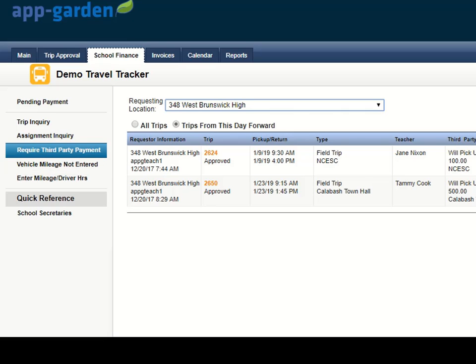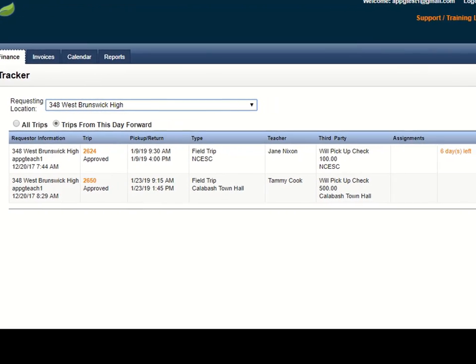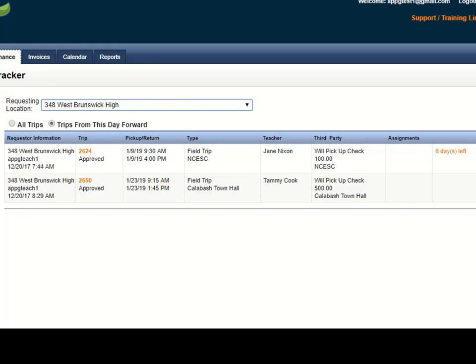Now notice the information that comes up is a list of trips that has an indication that it is going to require a third party payment.